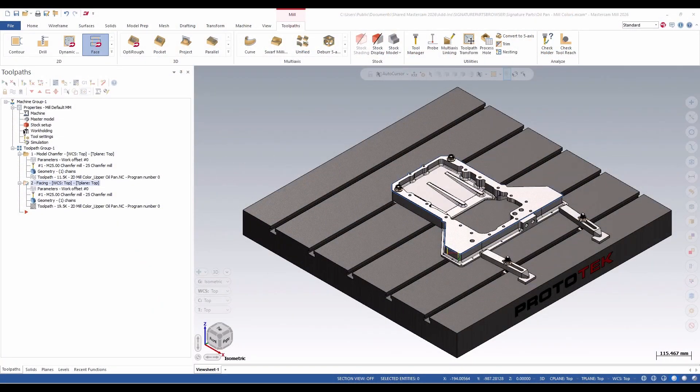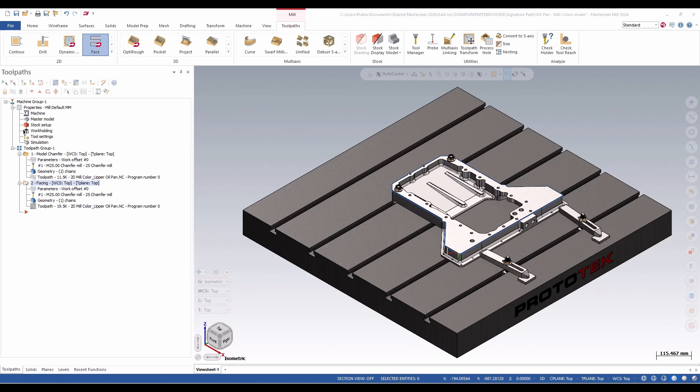Hello, my name is Eric, a member of the support team here at Prototech. In today's video, we're going to take a quick look at some of the new interface elements found in Mastercam 2026.